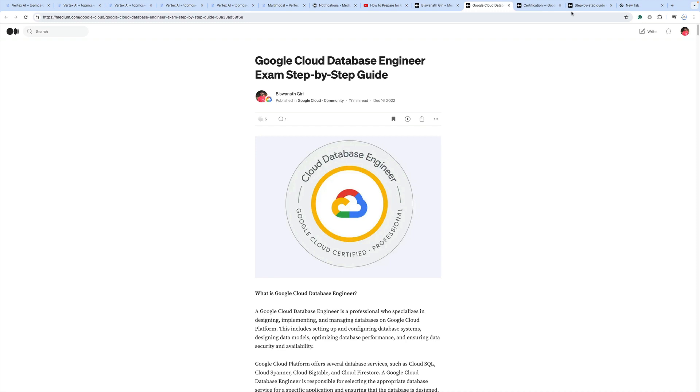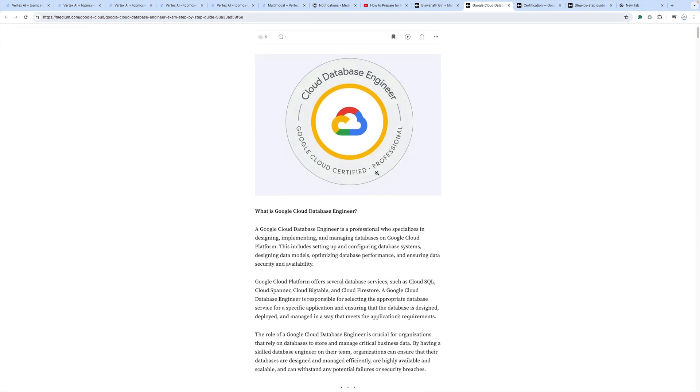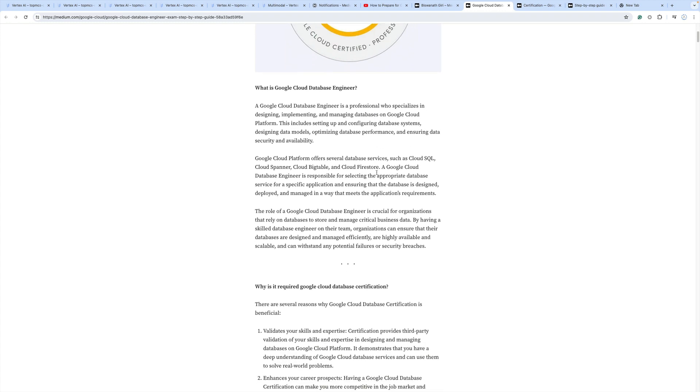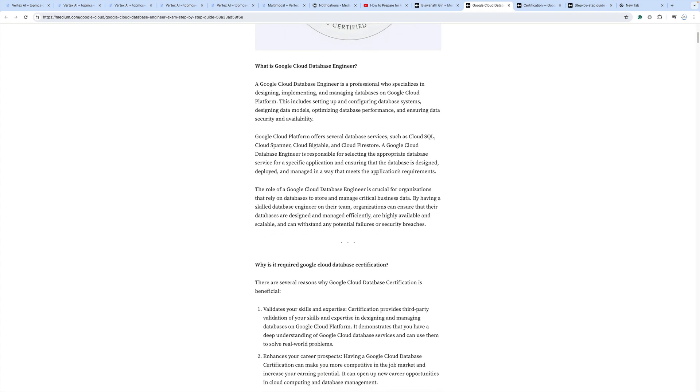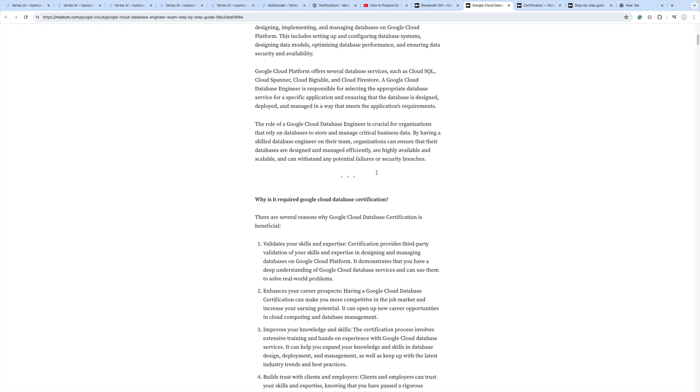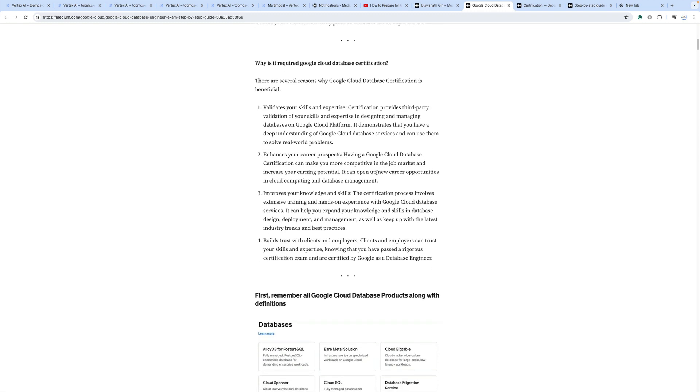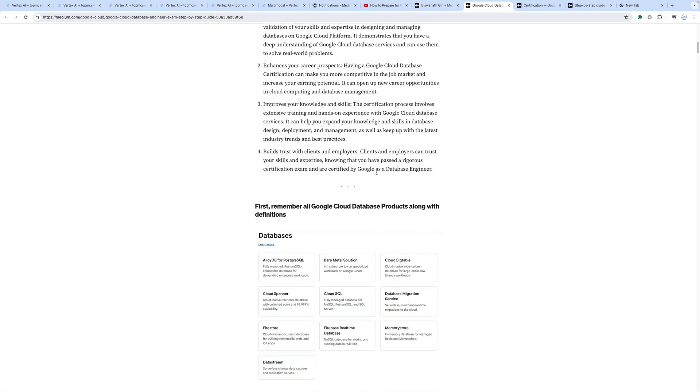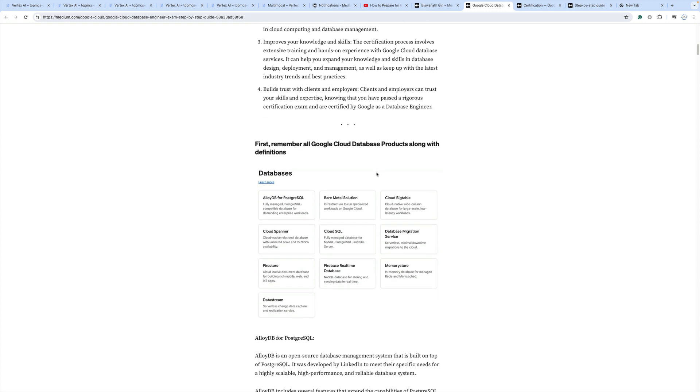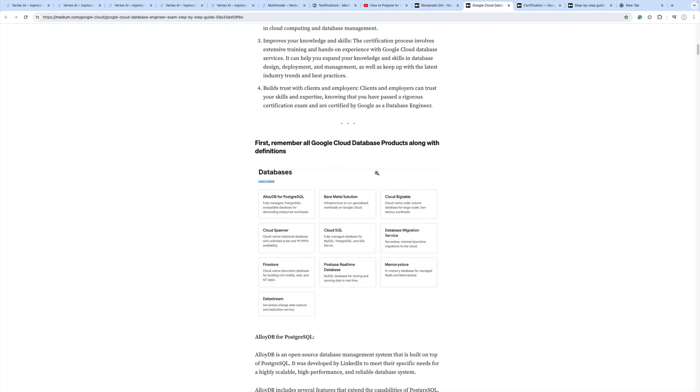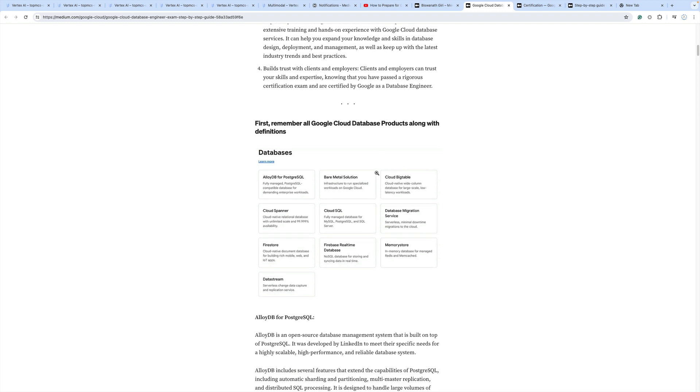First, go through the details in this article - the link is provided in my description box. Try to understand what the Google Cloud Database Engineer certification is, why it's required, and why it's important. Remember all Google Cloud database products along with their definitions, as that will really help you.